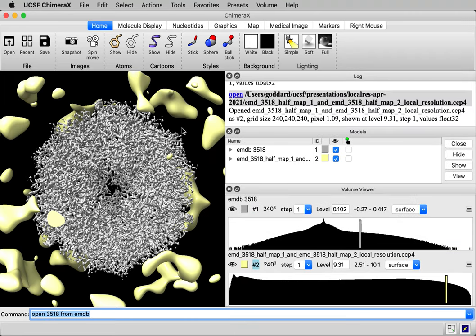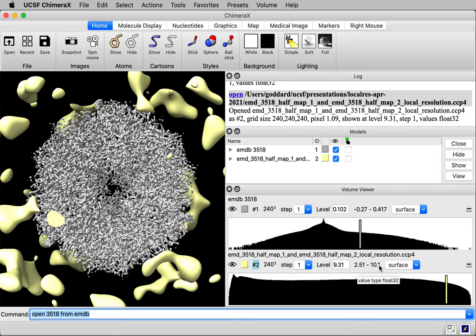Okay, it showed a contour surface of this local resolution in yellow. If you look at the histogram down below, it says the range of values is 2.5 to 10. So that's the range of resolutions that it computed at different points in the map, 2.5 angstroms to 10. We want to color using that.